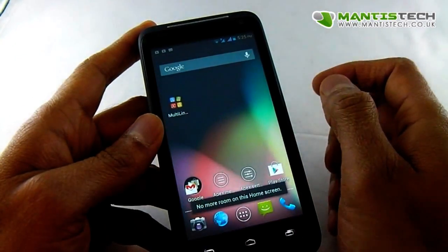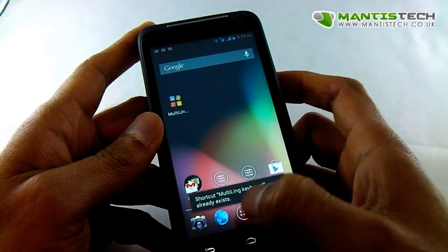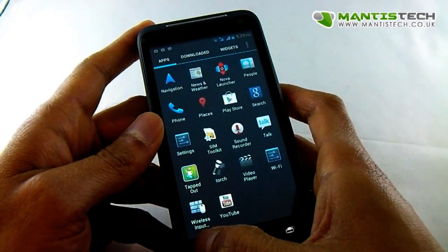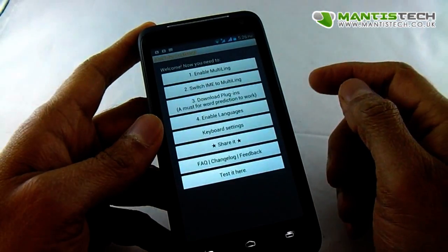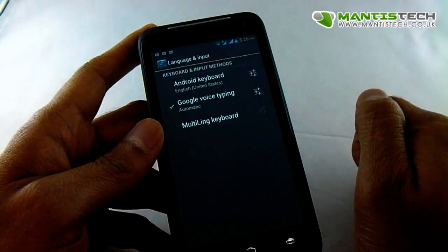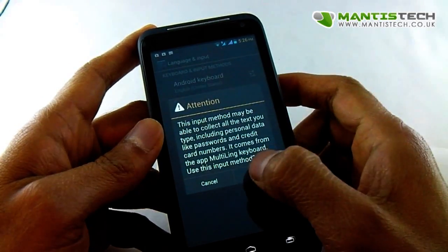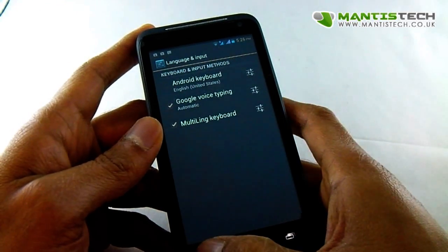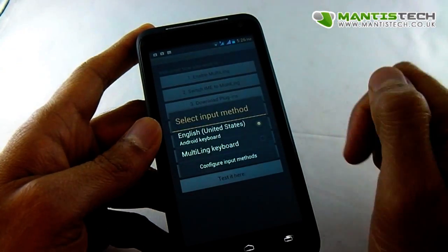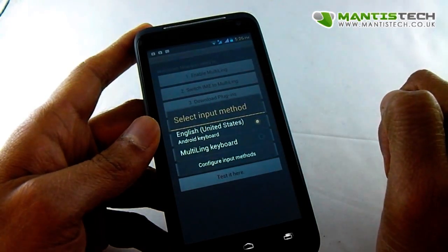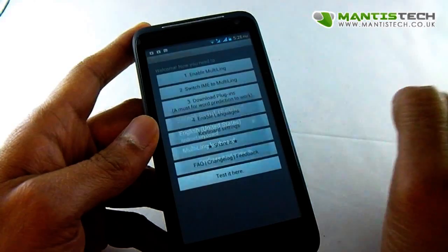Now we need to go back. It will install something on your desktop or your app tray. We need to open it and just go through the steps. We need to enable Multilink, so we press that and make sure the tick is on. We go back, then go to switch to the keyboard, because at the moment we've got the Android keyboard as the default, so we need to set the Multilink keyboard as the default.